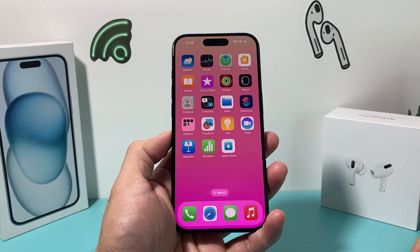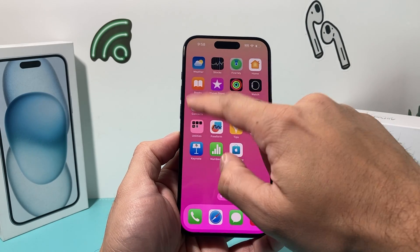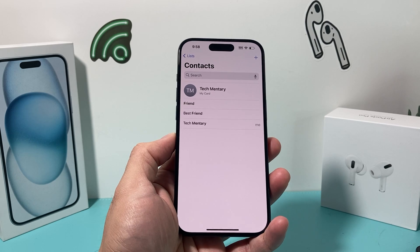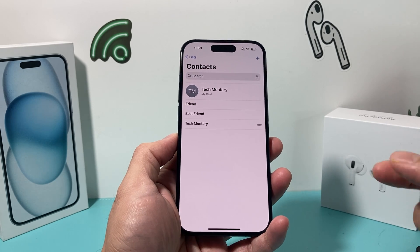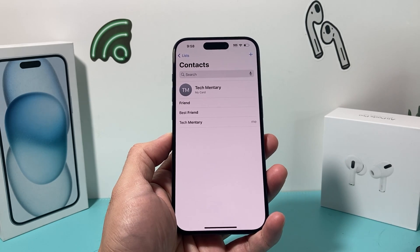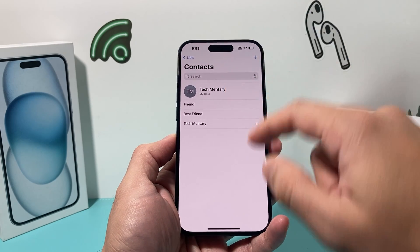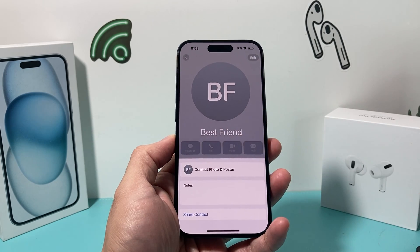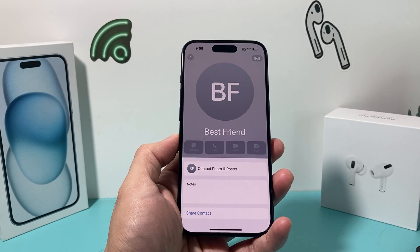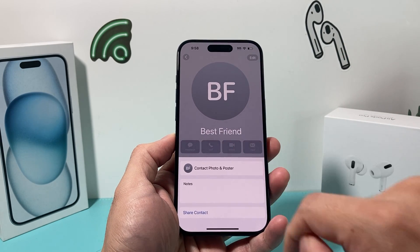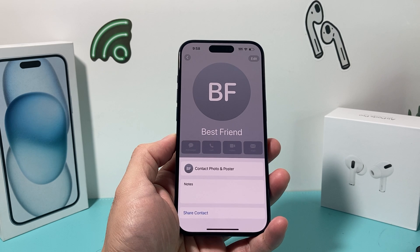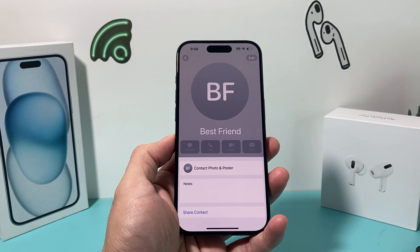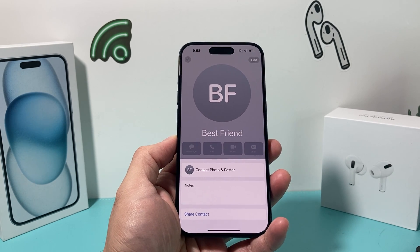Hey guys, Tech Commissioner here with a video for you. In today's video, I'm going to show you how to fix a contact that has FaceTime grayed out or it's not working and used to work for you. So if you go into your contact, let's say you have a friend or someone and you're looking to FaceTime them — FaceTime video or the audio is grayed out or isn't allowing you to select it. So how can you fix that problem?